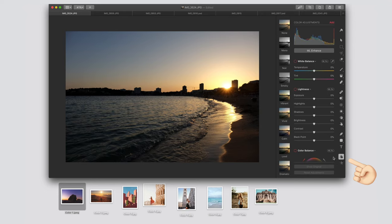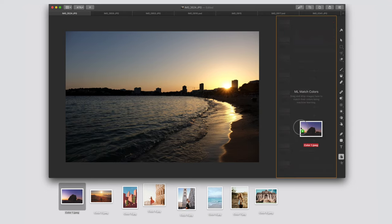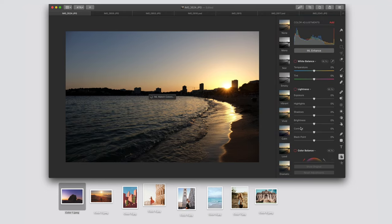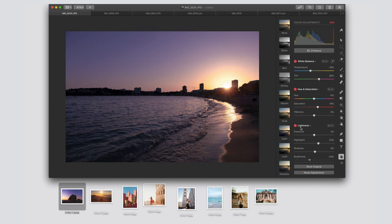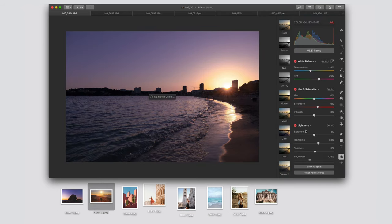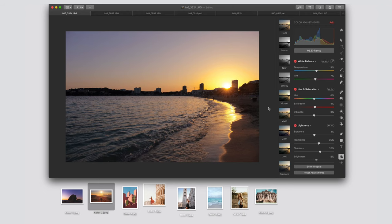Open a photo, click Adjust Colors, then drag and drop a photo with the colors you want right here. The machine learning algorithm analyzes and intelligently applies those colors to your photo.